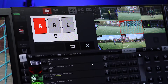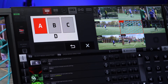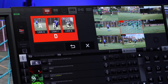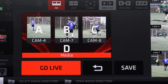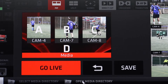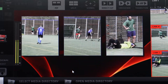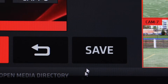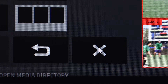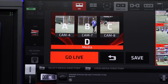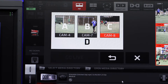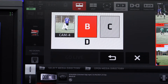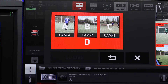To insert content, click on any source — live camera, media file from the media library, or a playlist. Now you can either click the Go Live button to send the PIP layout to live PGM immediately, click the Save button to save the ready-made PIP for later use, or press the back arrow button to go back a step and reassign different content to the selected PIP area.